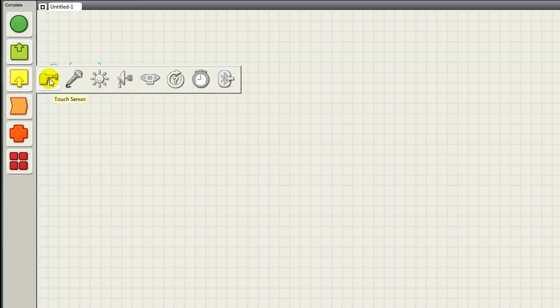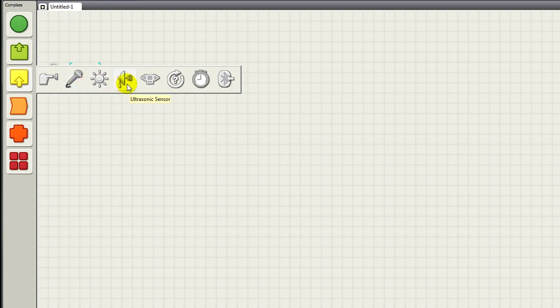Below that, you have your Sensor Functions. You have your Touch Sensor, which you've seen. Your Sound Sensor. Your Light Sensor. Also, Sonic Sensor. And your NXT Buttons can be used as a sensor. Your Rotation Sensors, which are equipped already in the motors.